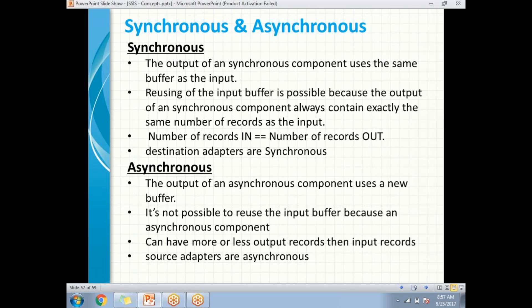The output of an asynchronous component uses a new buffer — it is going to create a new buffer for the output, which can sometimes impact performance. It is not possible to reuse the input buffer because an asynchronous component can have more or less output records than input records. For example, with 100 input records, the output may have more or less than 100. All source adapters are asynchronous.